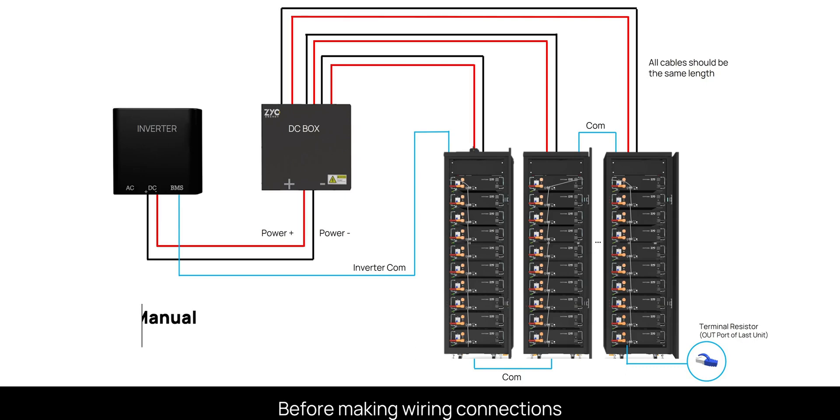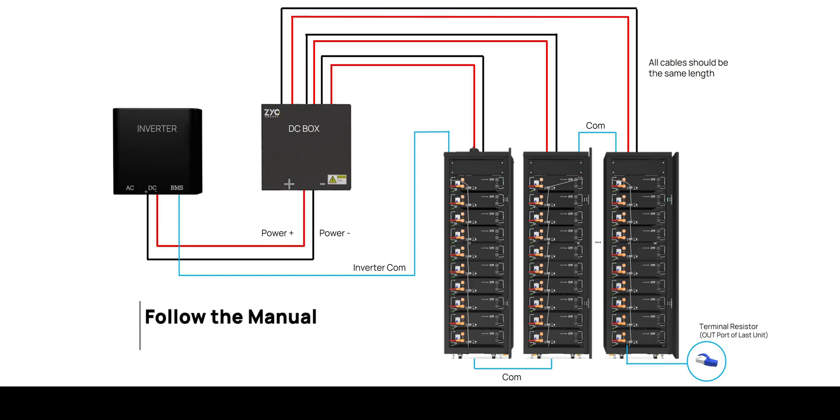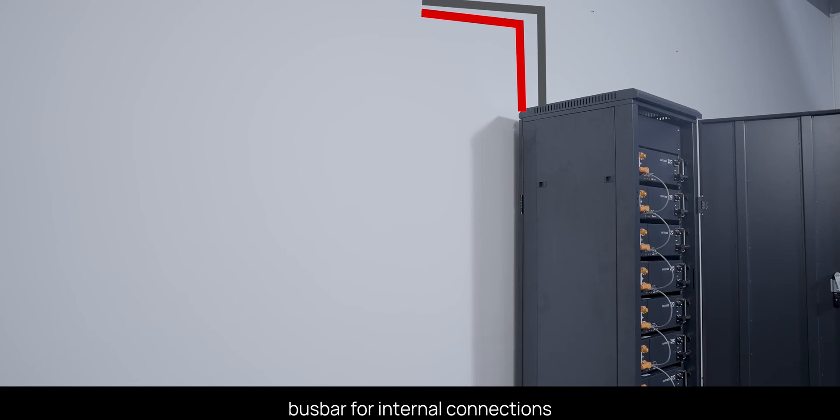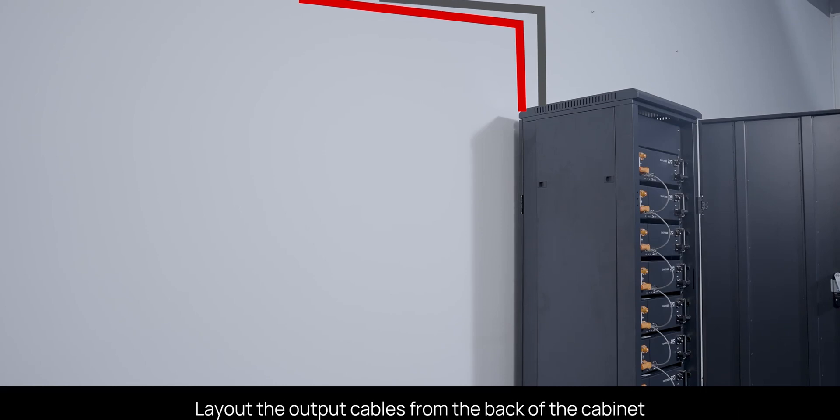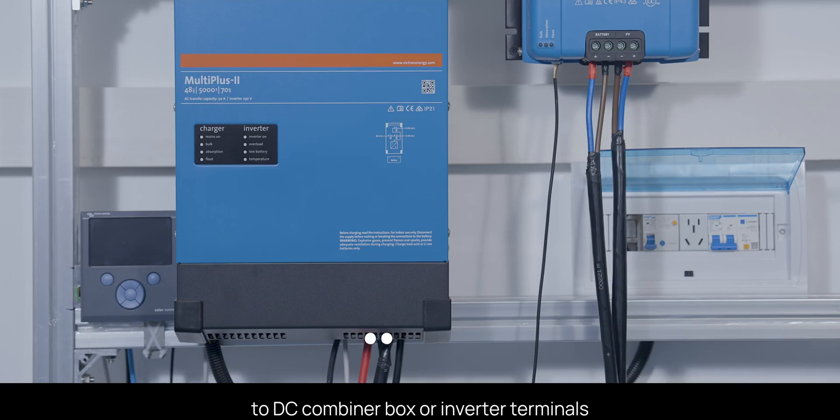Before making wiring connections, please follow the manual for correct installation. Each cabinet has an integrated DC bus bar for internal connections. Lay out the output cables from the back of the cabinet to DC combiner box or inverter terminals.